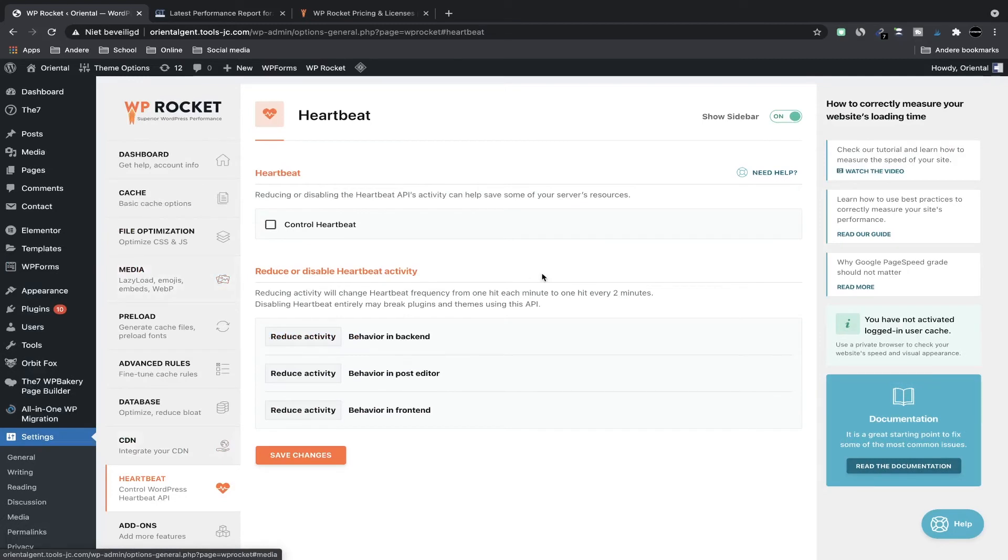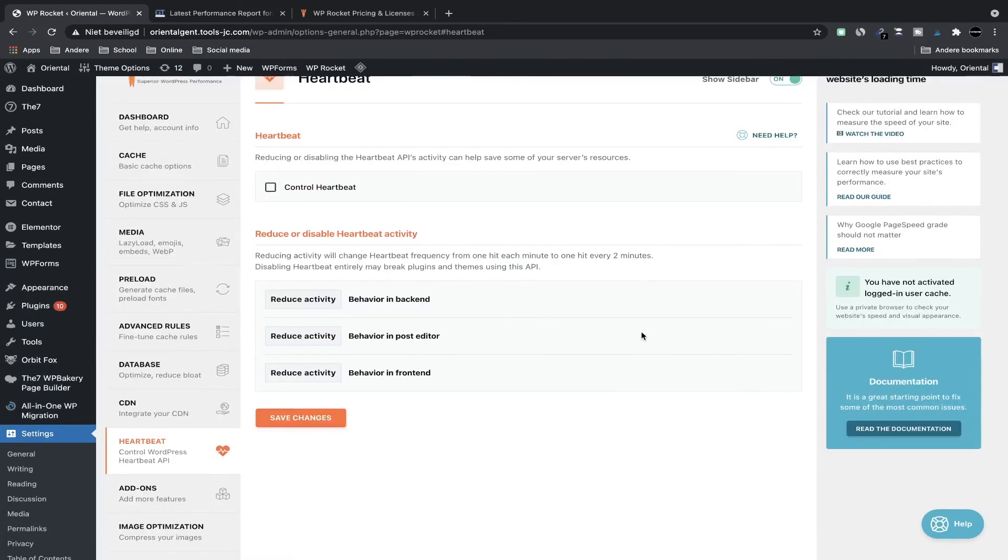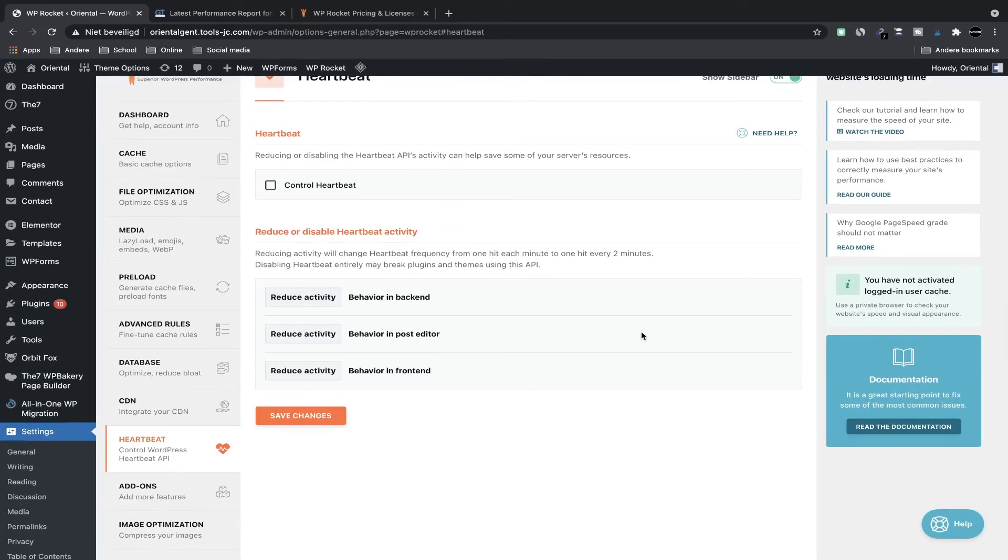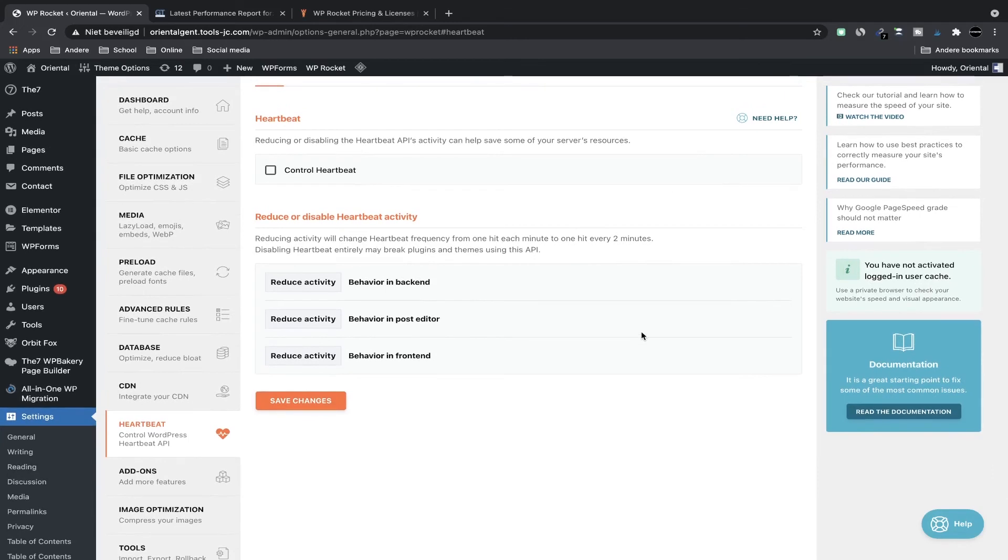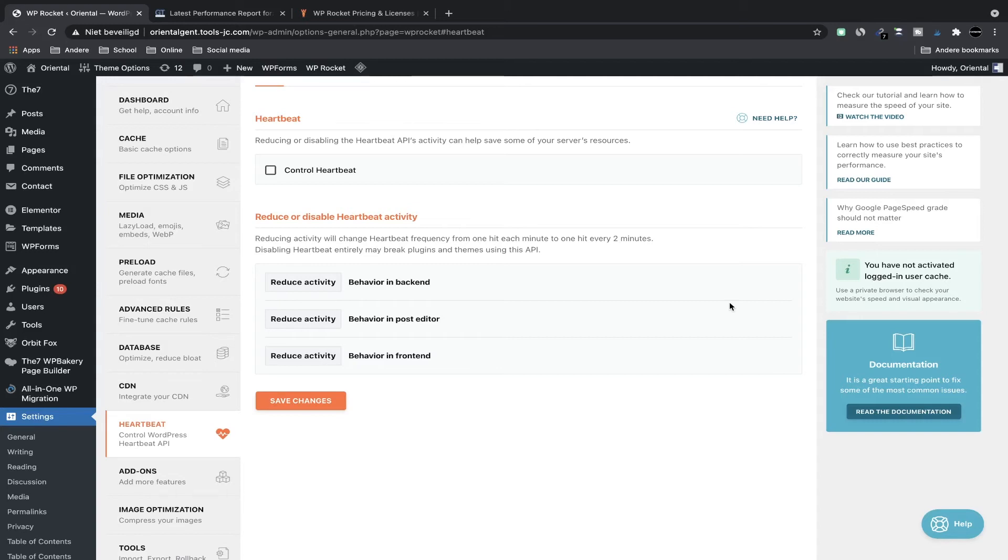So next, the heartbeat. The heartbeat API in WordPress basically checks with the server for changes and it will do this when someone comes to your site. When someone visits, there's going to be a heartbeat set up between that visitor's session and your server. Every 15 to 60 seconds it's going to ping your server to see if something's changed—if something needs to be updated on the site, if there's some kind of cron job that has to run—and that's what heartbeat does.